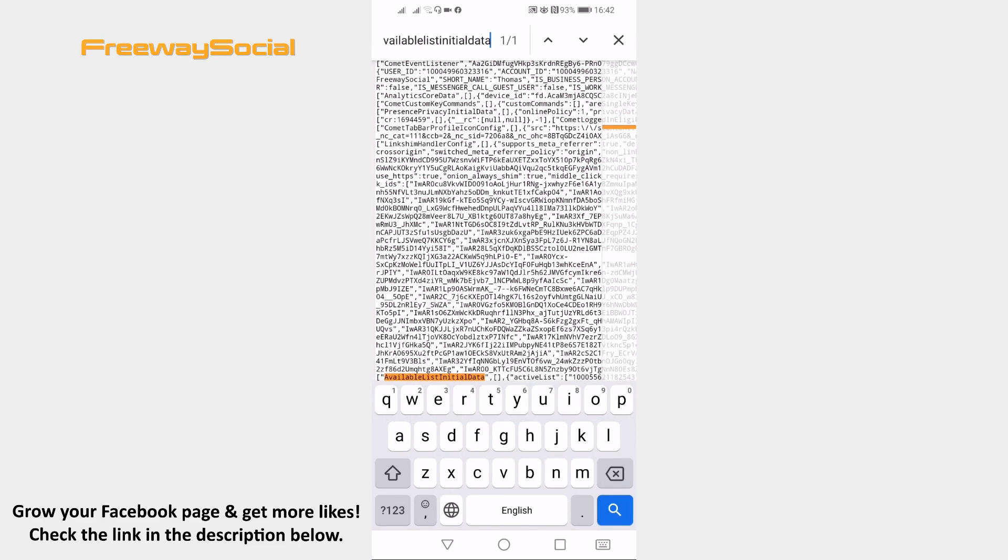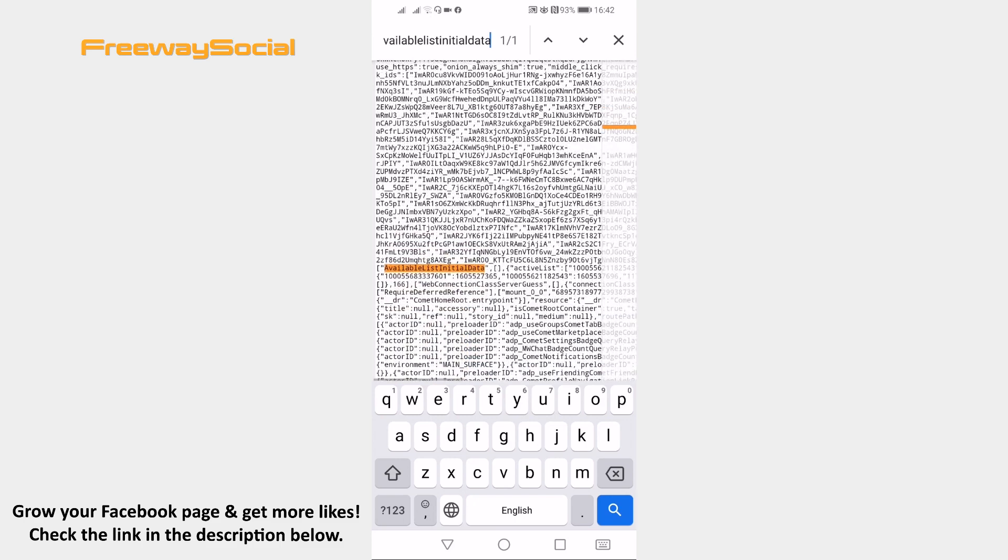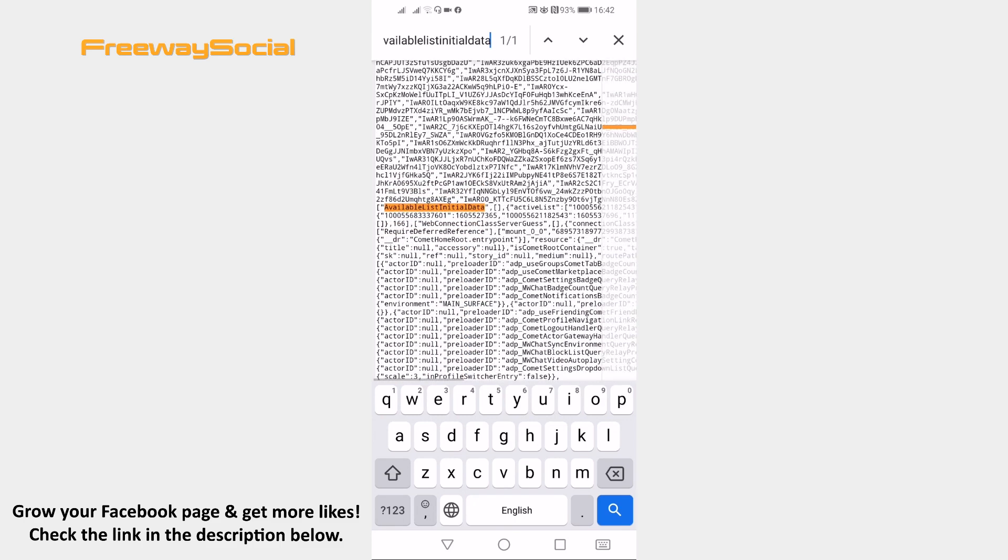And here you will see a code with numbers. A code with numbers starting 1 0 0 0 usually represents an individual Facebook profile who visited your profile. So just copy one of these numbers.